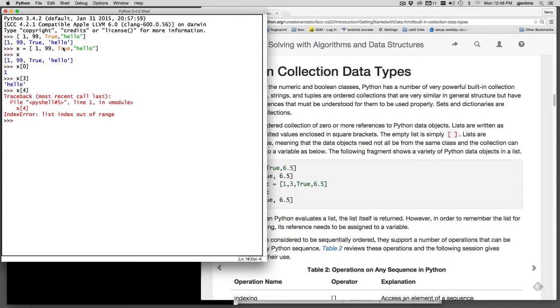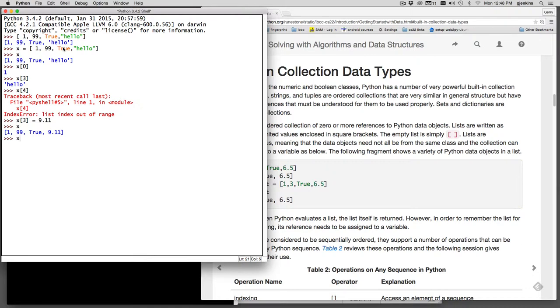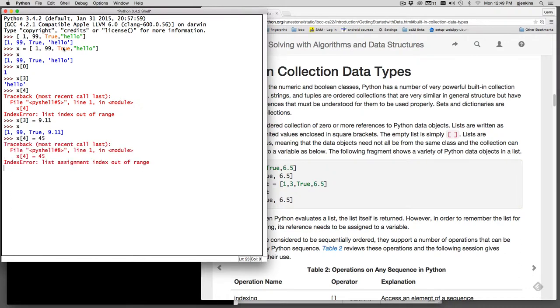You can change the elements of a list. So I can say x sub 3 instead of hello, let's set it to a float. And then we'll look at x and you can see it's changed the last element of the list. And just like in C++ and Java, if you go outside the list and try to do an assignment, you get an error as well. So just that part they look like arrays. And so how do you expand them?